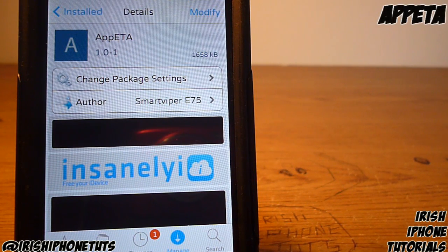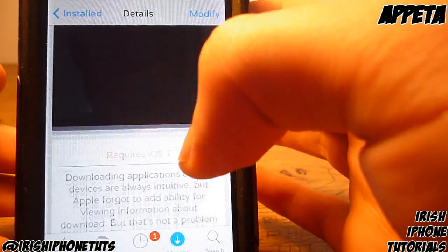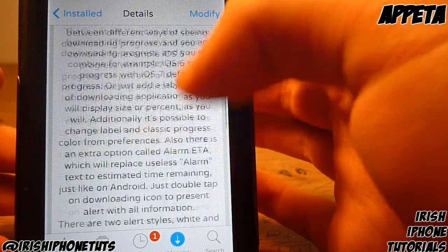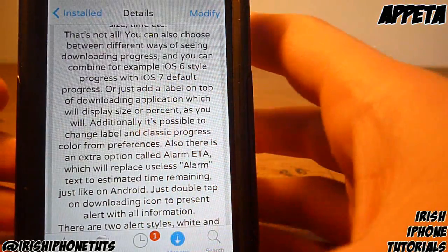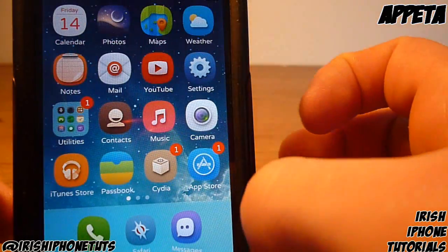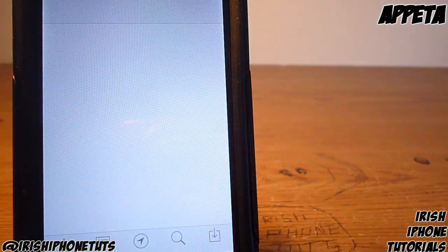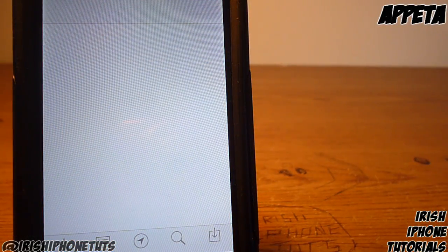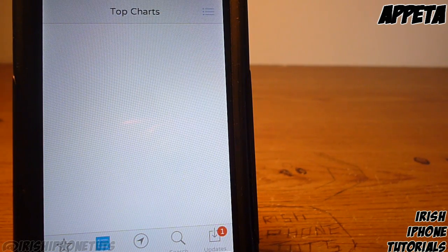Hey guys, it's Irish iPhone Tutorials, and today I'm going to show you a really cool tweak called App ETA. Basically what it does is it gives you a little pop-up box when you're downloading apps. It gives you loads of options — it tells you how many megabytes you've downloaded, how far along you are, how much time is left, and even the speed you're downloading at. Once you have it installed, we'll go into the App Store and I'll show you what it looks like first, then go into settings.